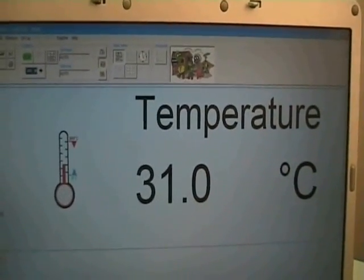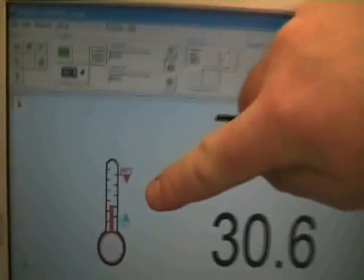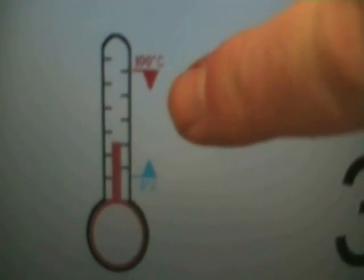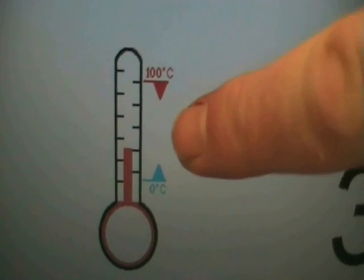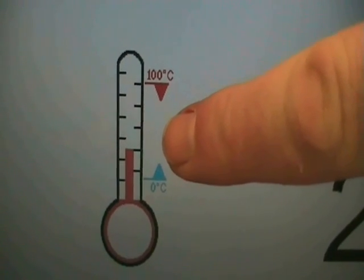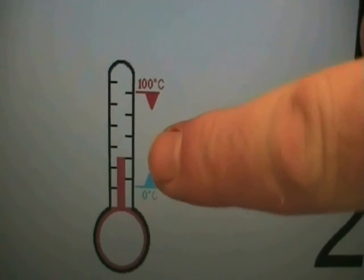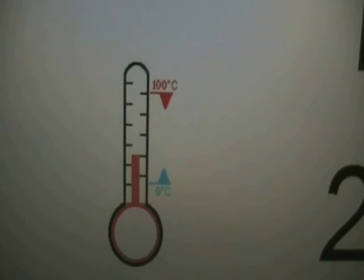If you just concentrate on the temperature thermometer icon for the moment, as the numbers are going down, the graphical display in here goes down as in a thermometer.